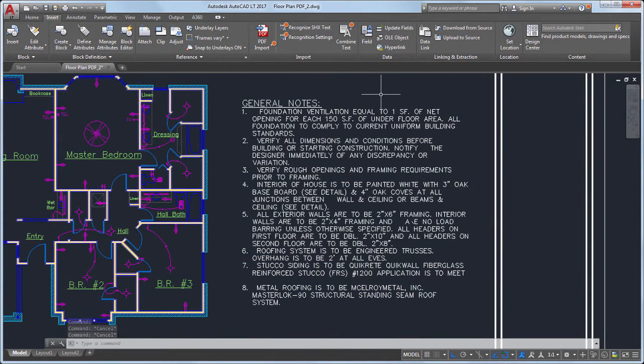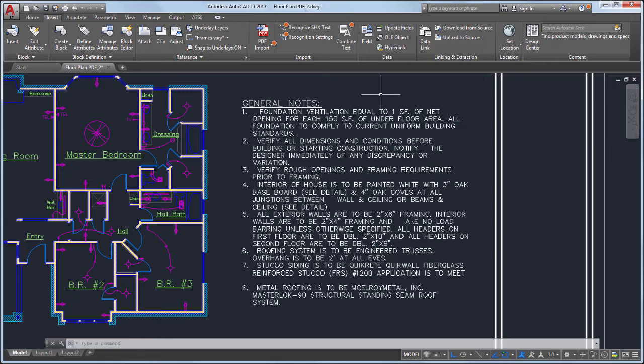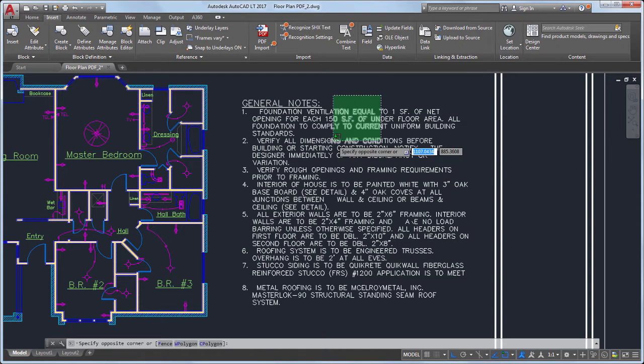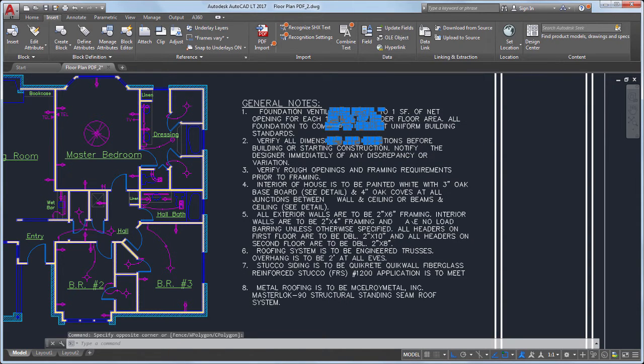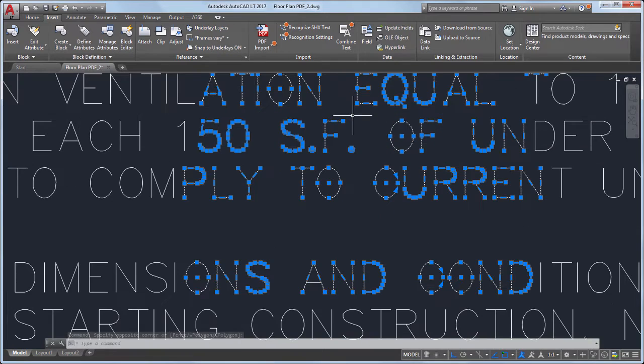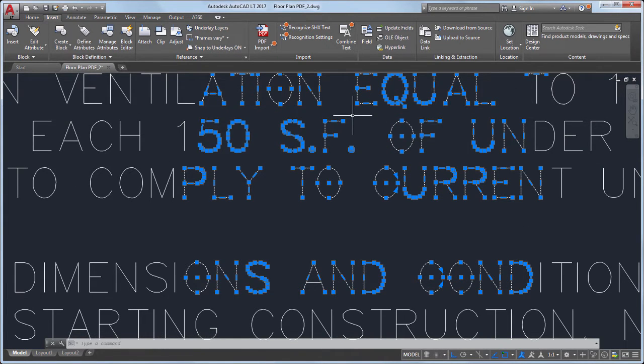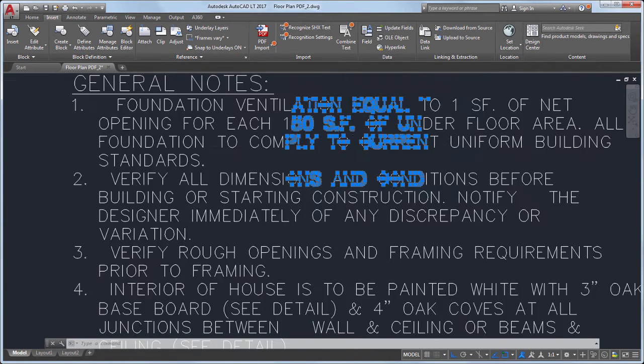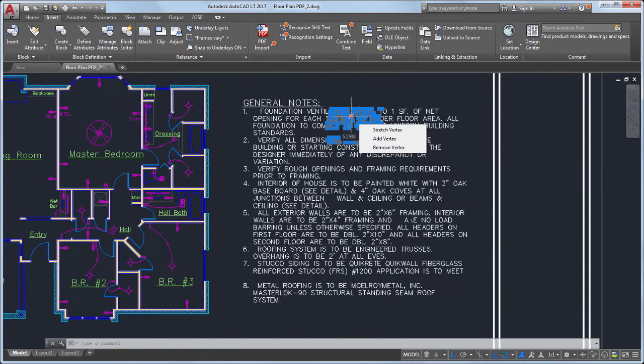In previous releases, importing a PDF containing SHX text was not fully supported. As a result, the text would appear as individual drawing objects, not as text objects. This made it difficult to edit the text.